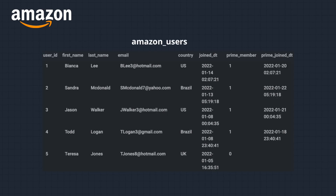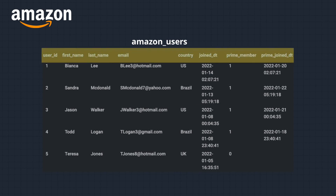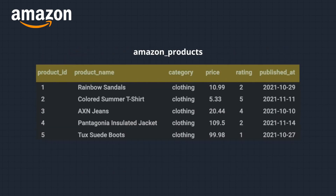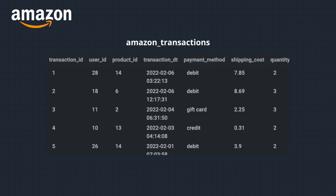The Amazon users table contains information about the users — user ID, first name, last name, email, country, join date, prime member, and prime join date. The Amazon products table contains product ID, product name, category, price, rating, and published date.